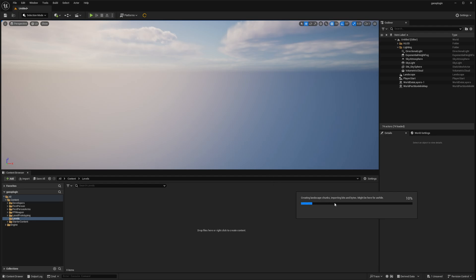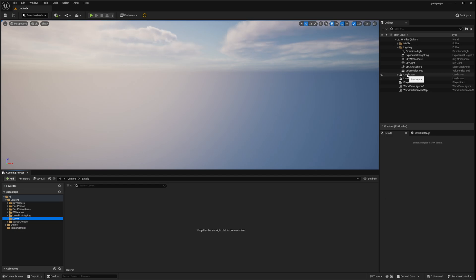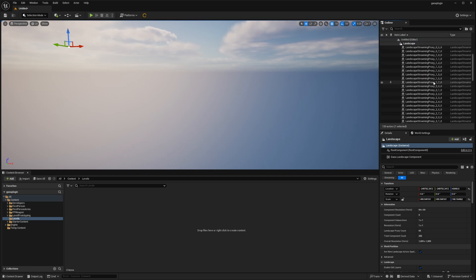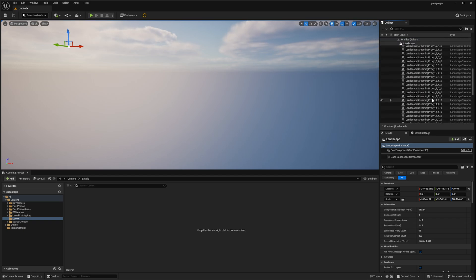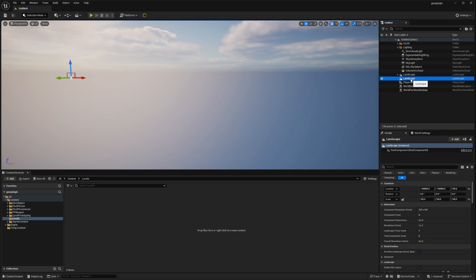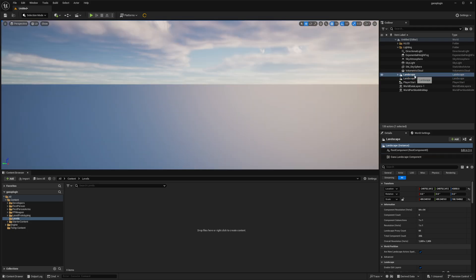Creating landscape chunks, importing bits and bytes might be here for a while. With a 4k or 8k map this will take a lot longer. But for our 1k it should be pretty fast. Now once it's done. You see the landscape here. And it contains all the streaming proxies. This one is the old one. So we can delete it.